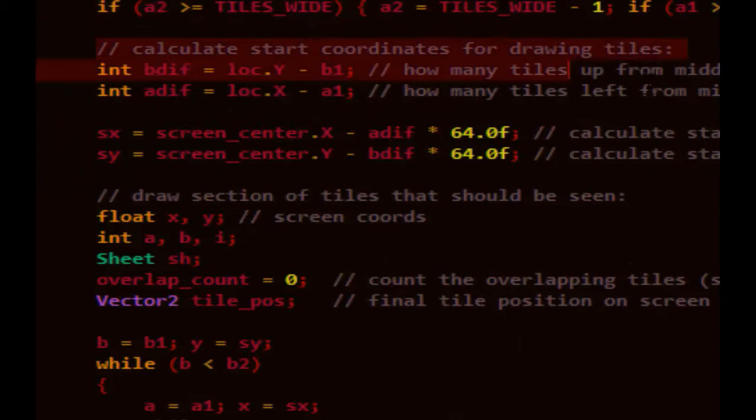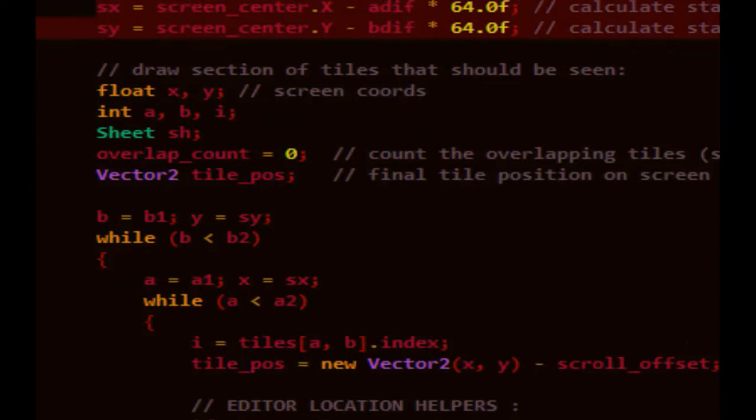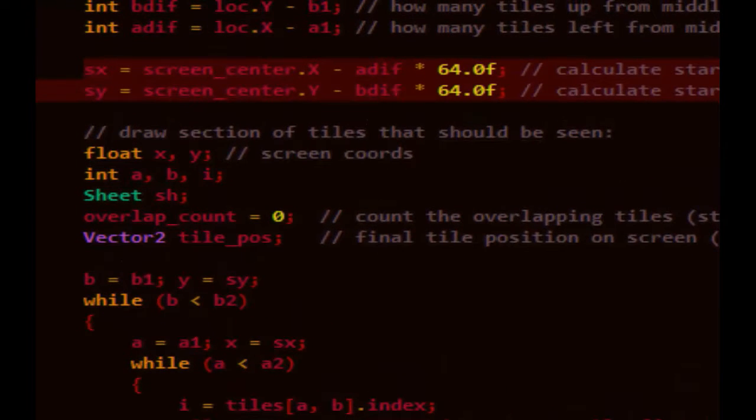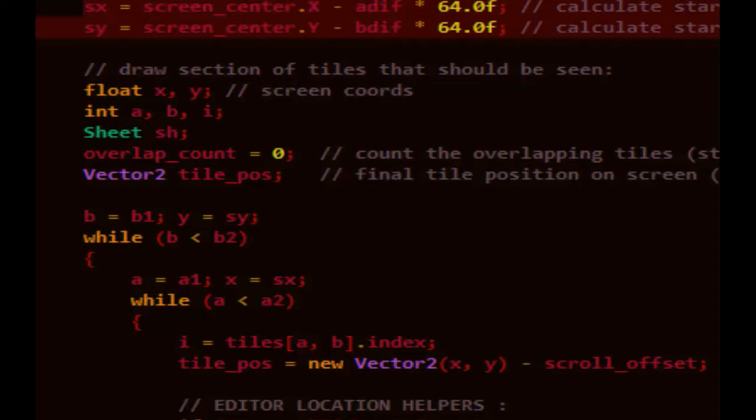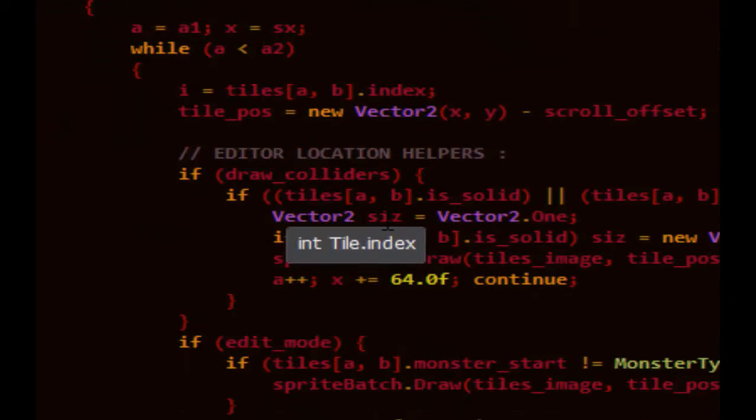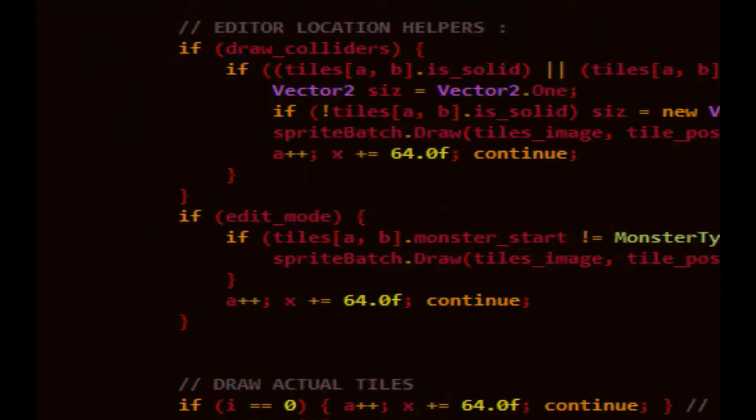Then we get the new tile span if they're clipped. Then we get the starting screen coordinates of where the tiles would appear in the upper left-hand side, probably off-screen. And we loop through all the tiles and we draw them.